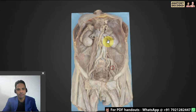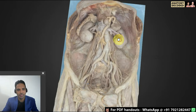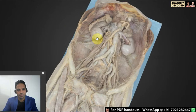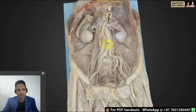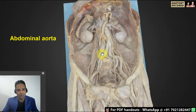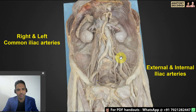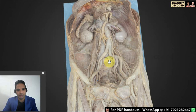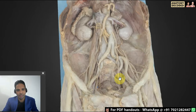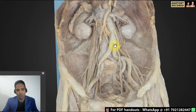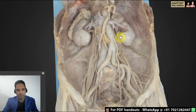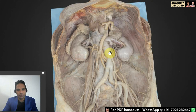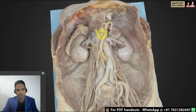Here is another specimen of the abdomen showing the posterior abdominal wall and various structures. The left kidney and right kidney are visible. The blood vessel seen dividing is the abdominal aorta dividing into the right and left common iliac arteries, which further divide into the external iliac artery and internal iliac artery. The external iliac continues as the femoral artery, and the internal iliac artery divides into an anterior division and a posterior division with multiple further branches.